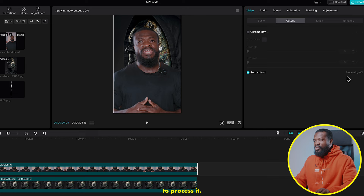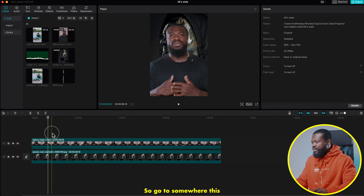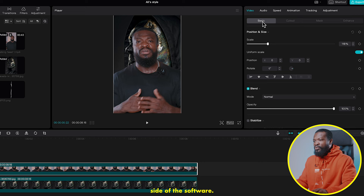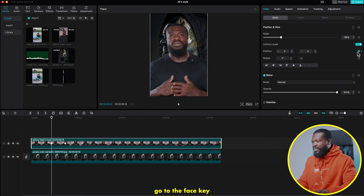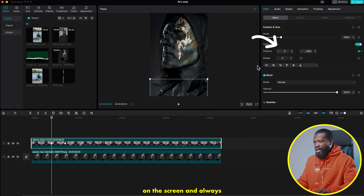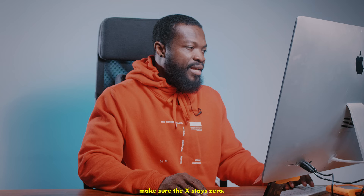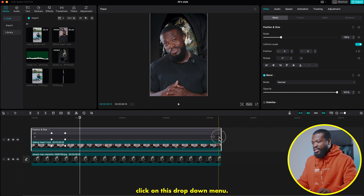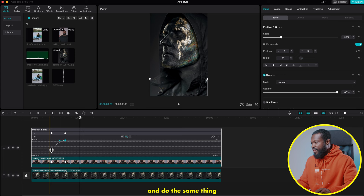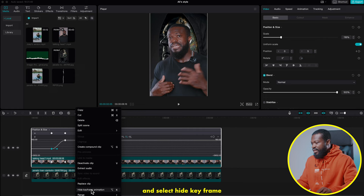With the talking head selected, go to the right side, click on cutout, then click on auto cutout and CapCut will process it. Now we need to animate the talking head to come in. Go to somewhere this side, click on the cutout image, go to the right side, click on basic, and make a keyframe on position. Then go 10 to 15 frames forward and make another keyframe on position. Use the arrow to go to the first keyframe and drag it downwards until it disappears on screen — make sure the X stays zero. Right click, select show keyframe animation, click on Y and the drop down menu, select the second keyframe, choose auto curve, and do the same with the first one. Right click and select hide keyframe animation.